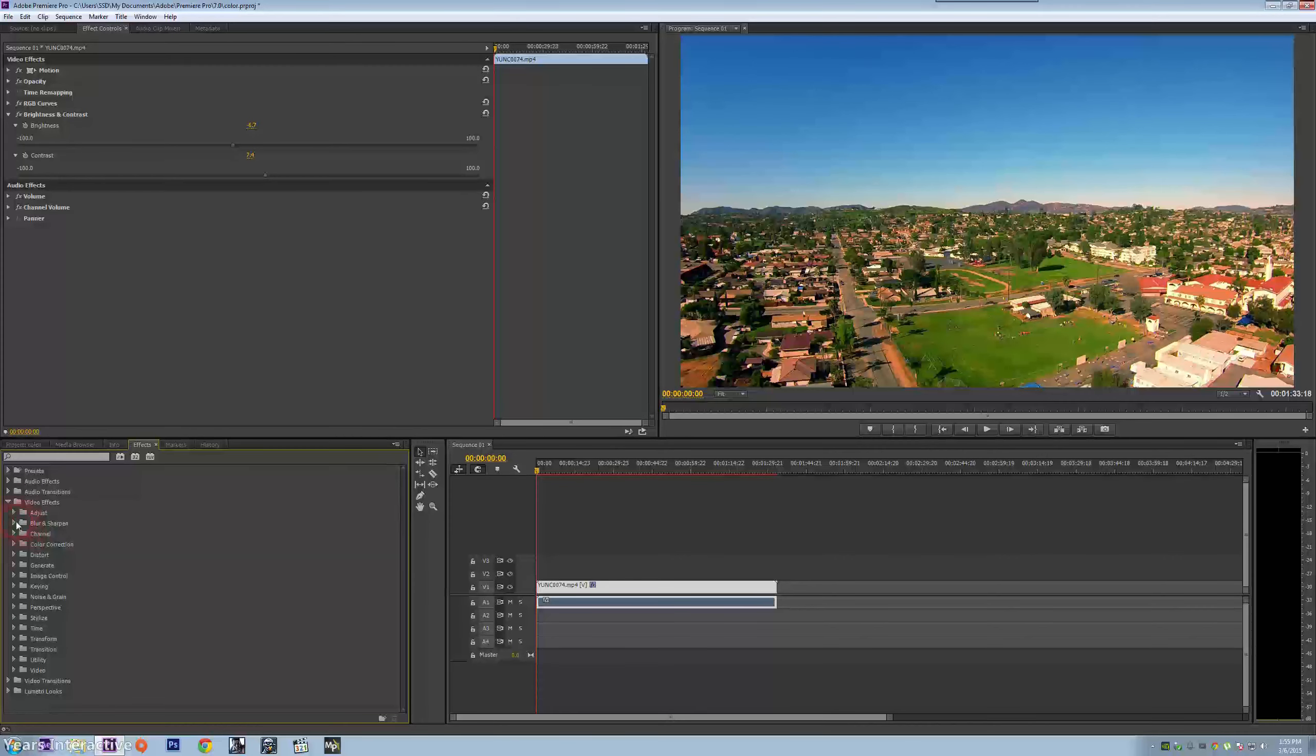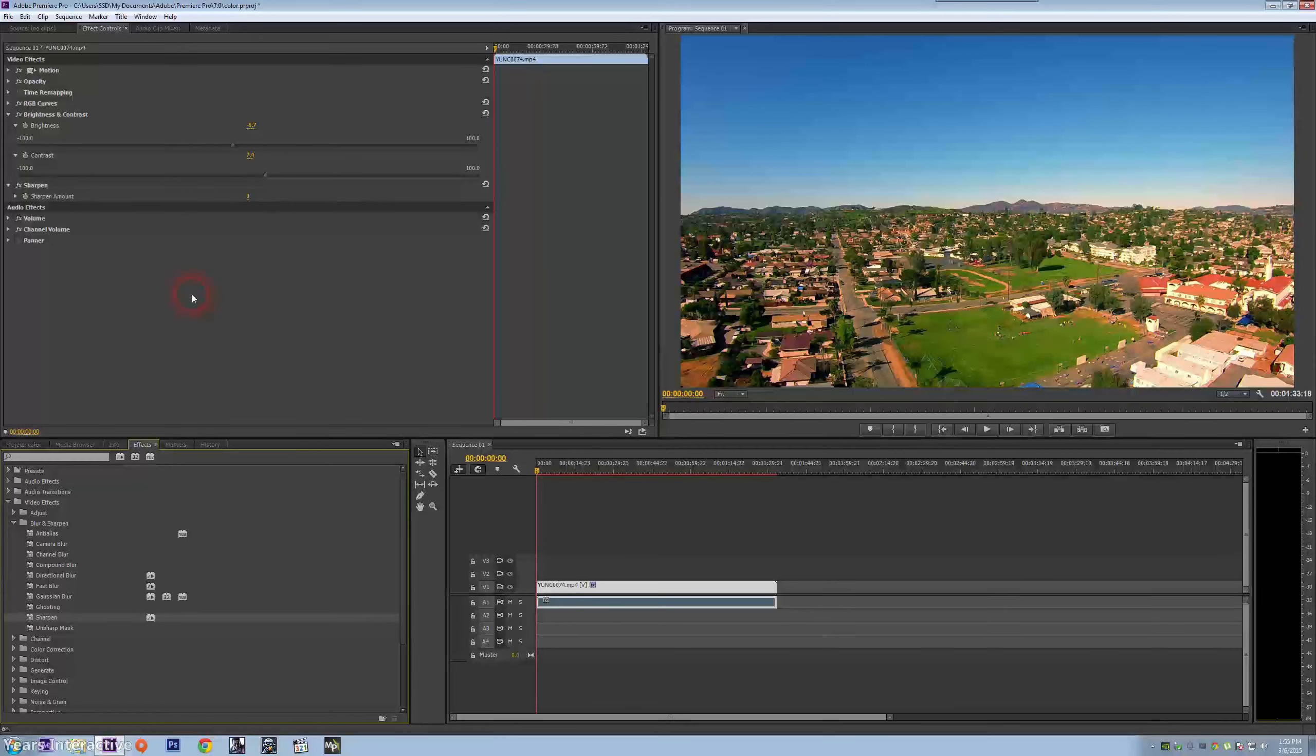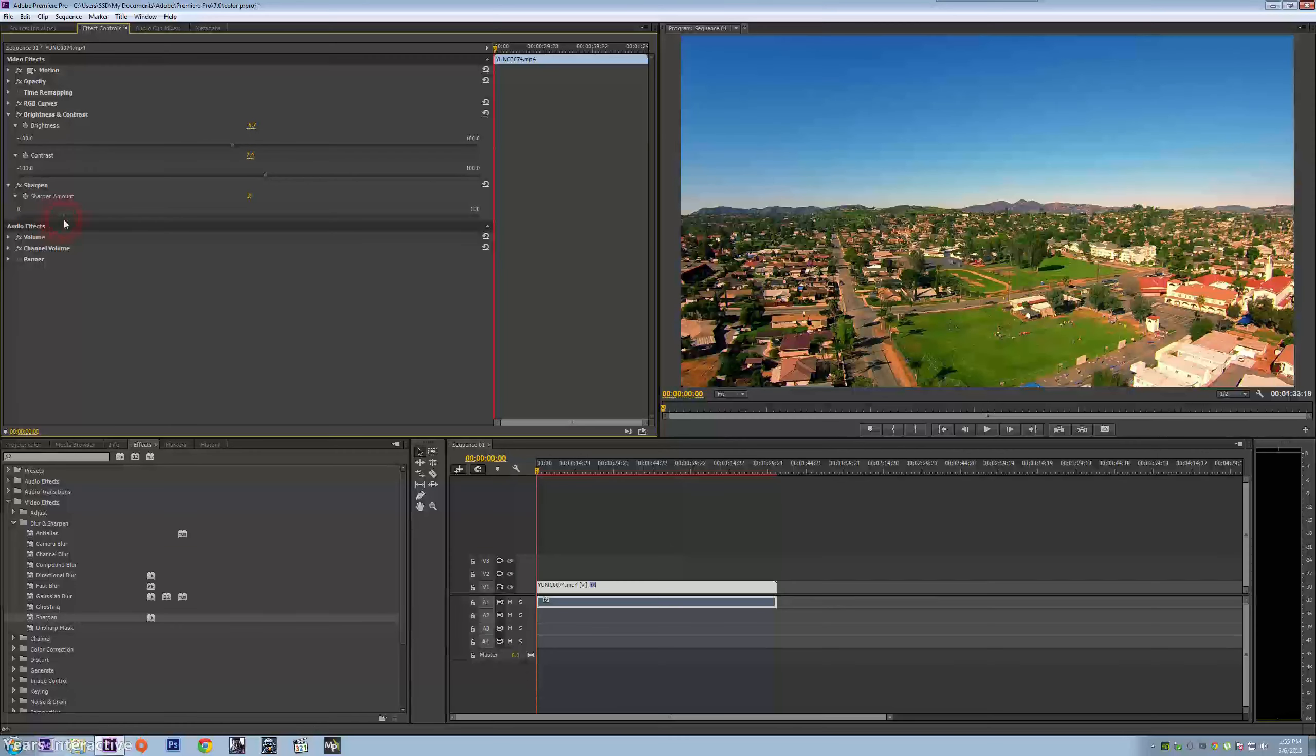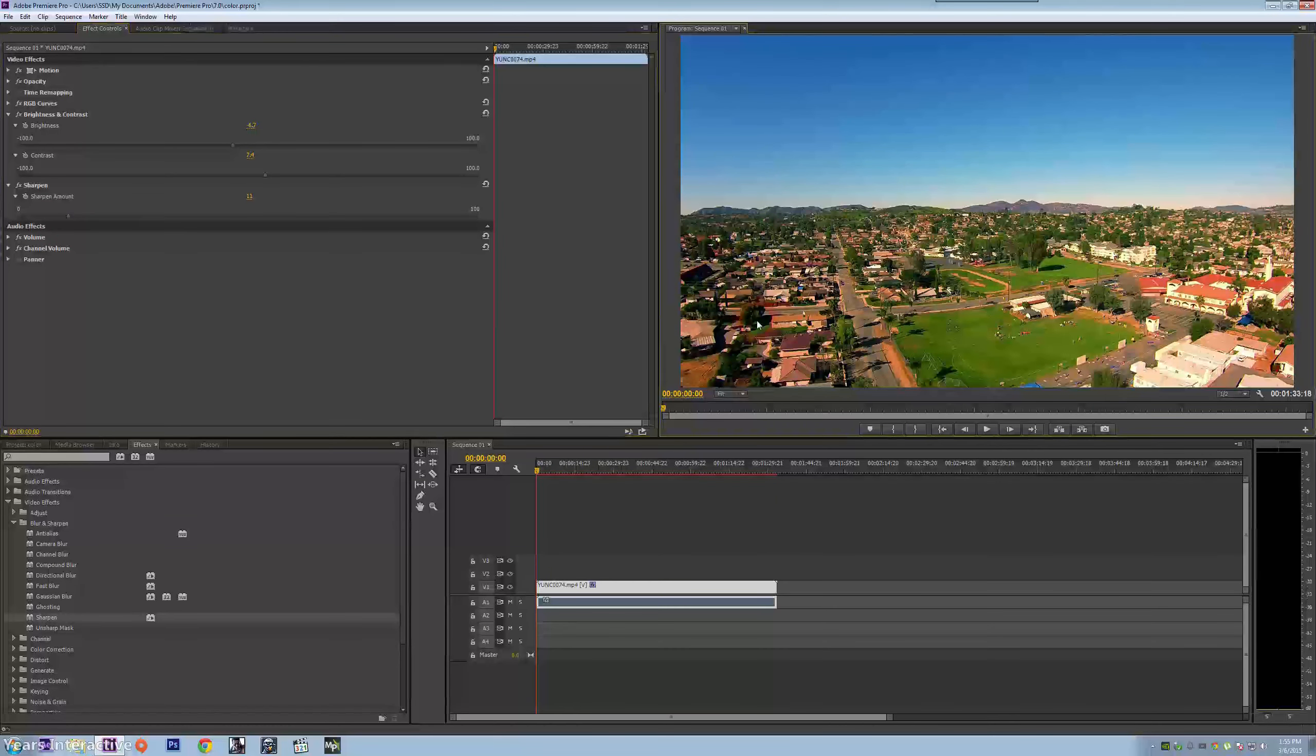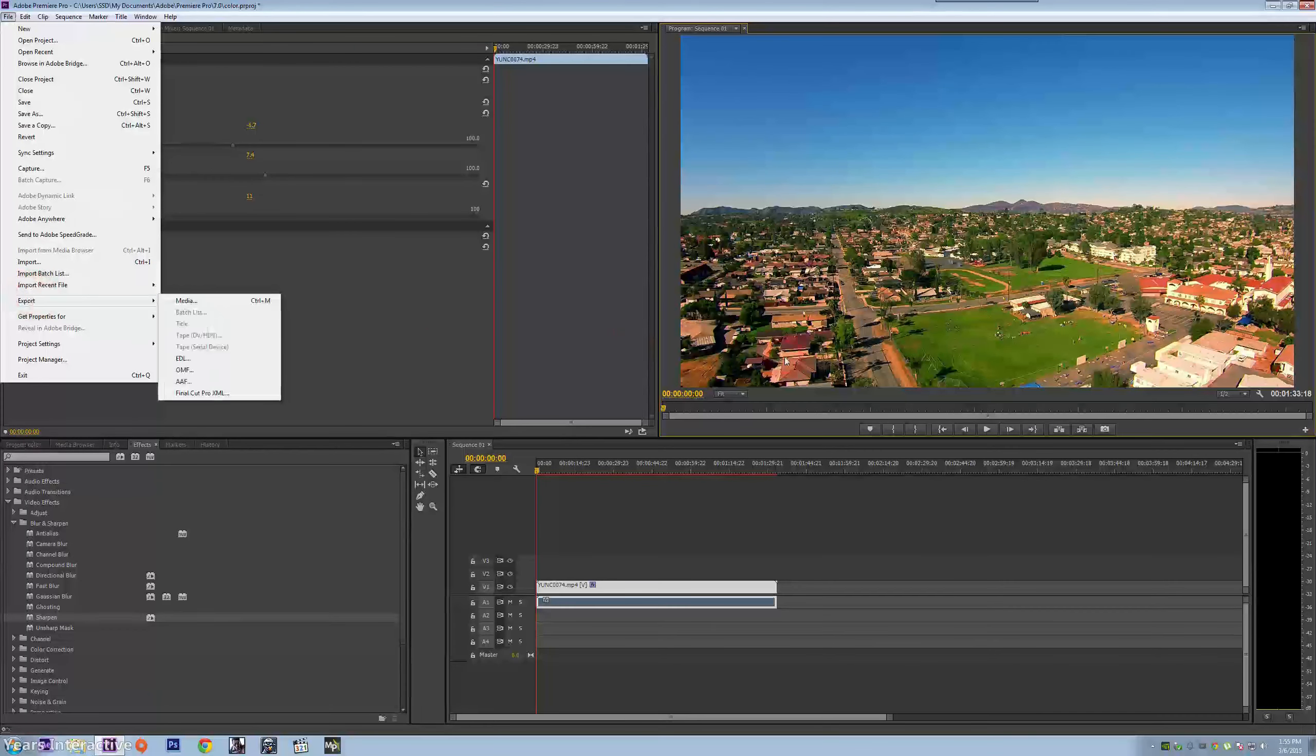And then I go into sharpness. I'm going to sharpen up just a little bit, not too much. I'm bringing it up, let's see how much, maybe 2.11. It's not bad and then we're done.